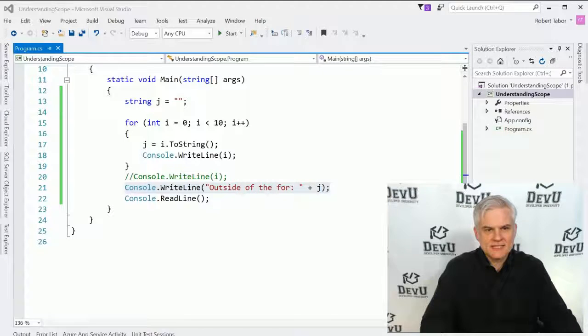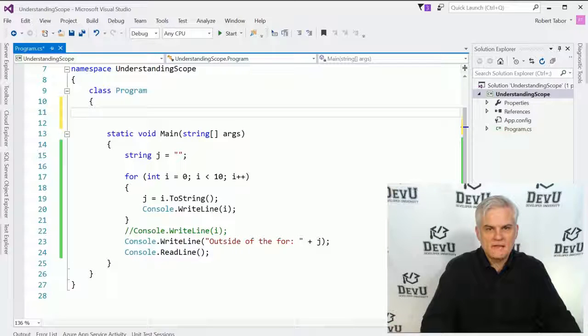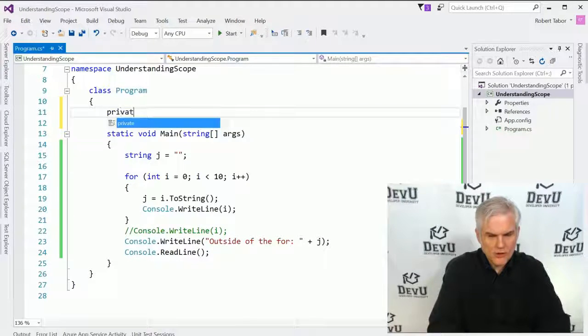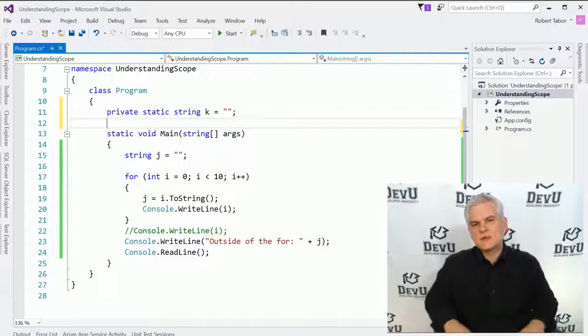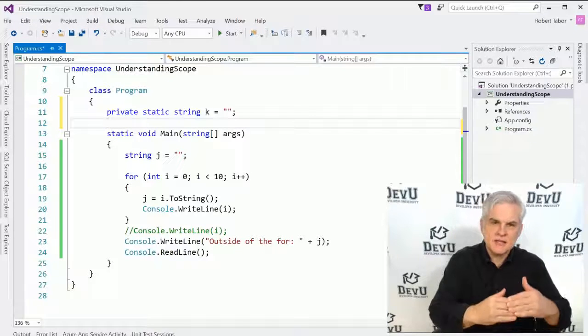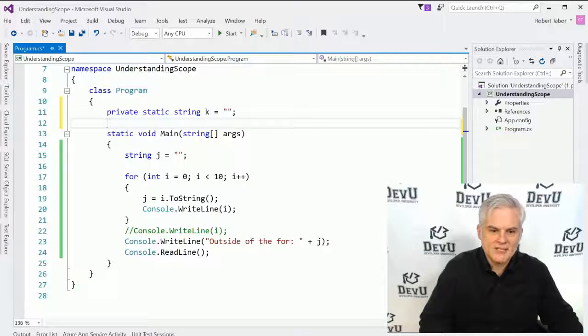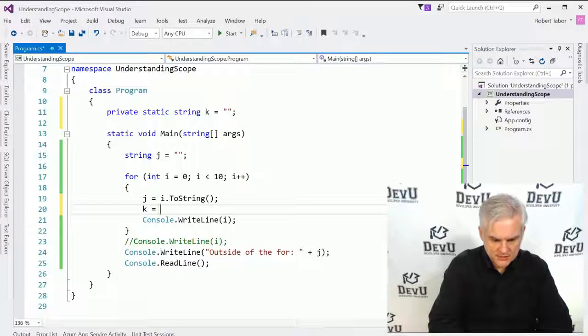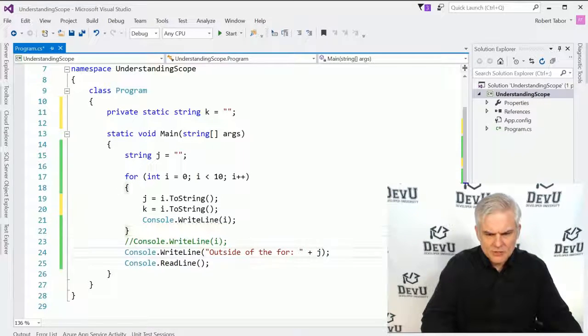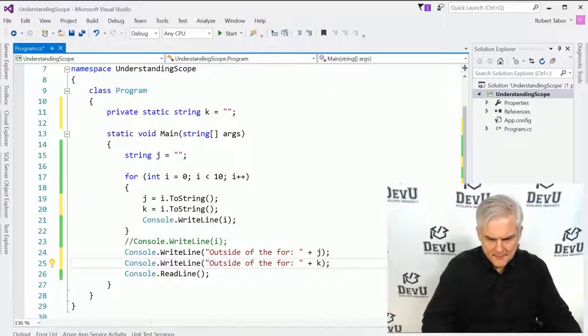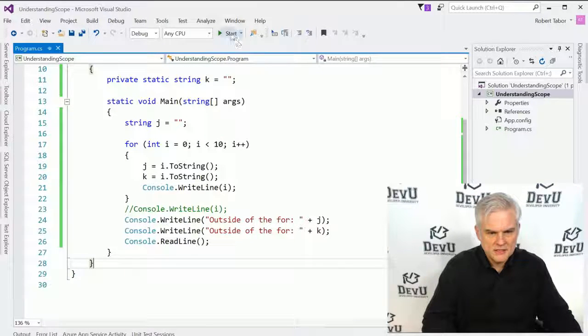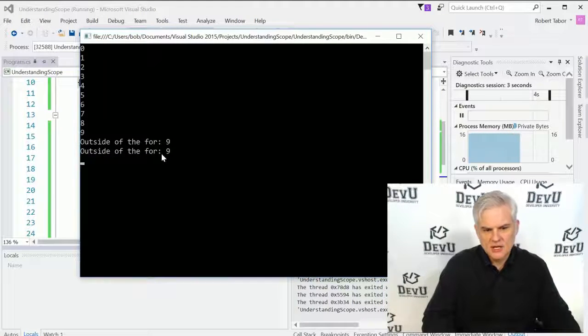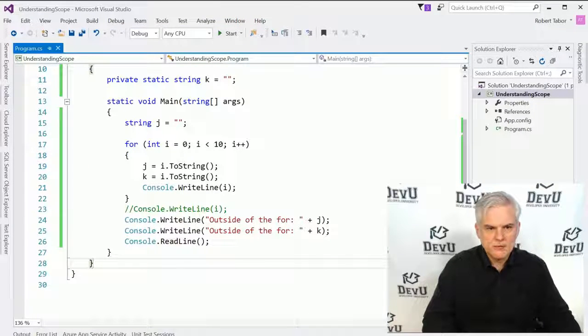We are not getting any errors, so let's run the application. And you can see that the last value that was inserted into j was the value 9. Since we define j outside of the scope of this code block, of the for statement and its code block, we can access it inside of that code block and outside of that code block as well.